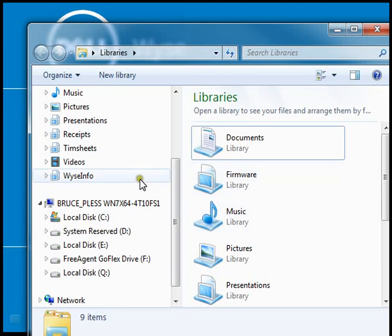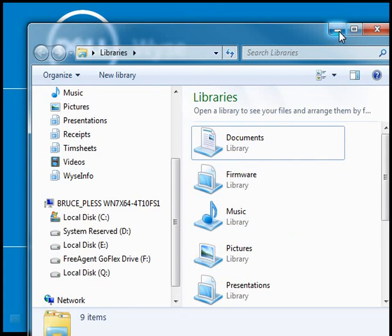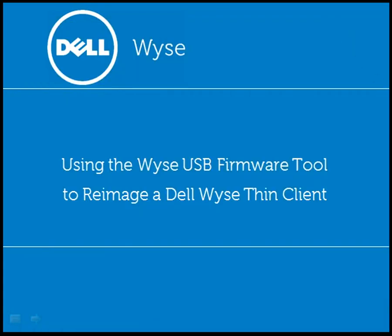Now I'm going to take it out of my Windows 7 local machine that I was using to create the tool. I'm going to plug it into my Dell WISE Z90D7 that I'm using, which happens to be this system. It happens to be on, but it doesn't really matter. I could have the system off at this point. I may not even have a valid image on it.